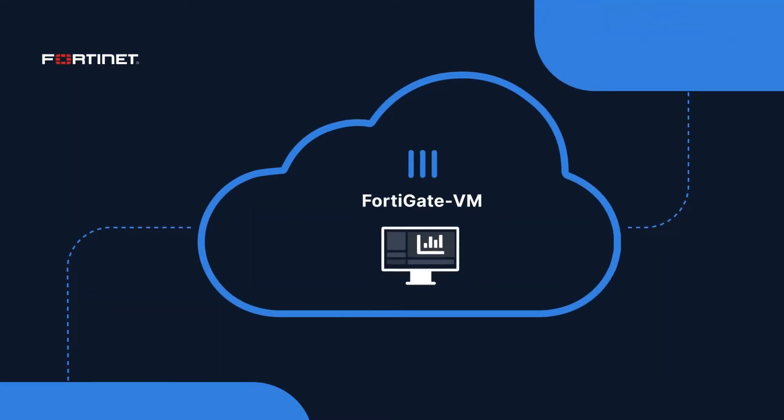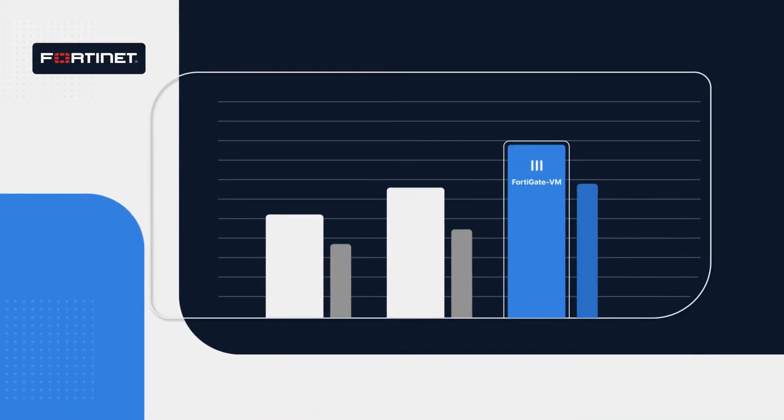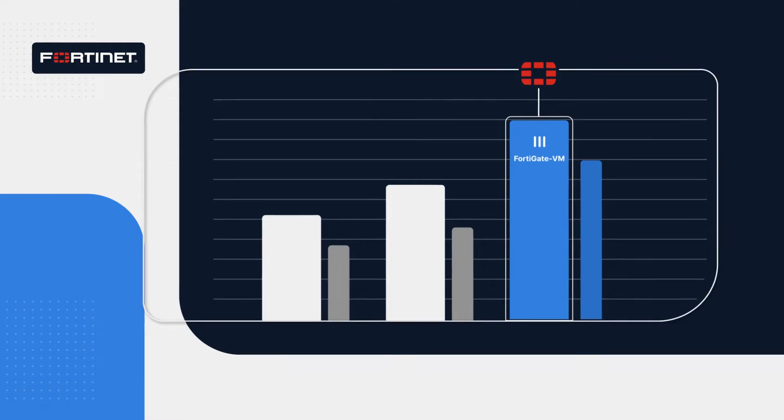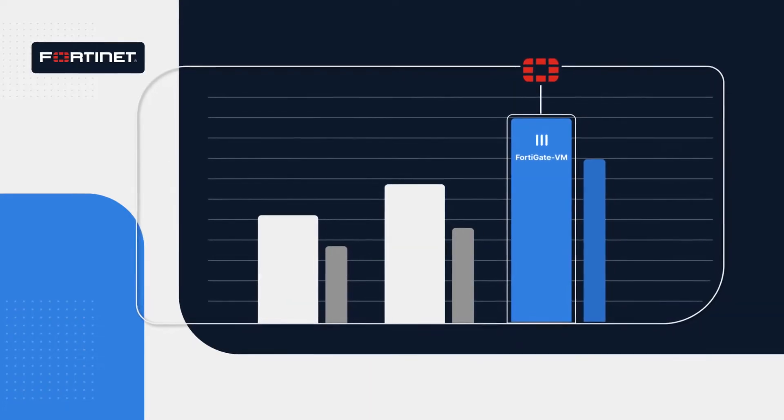It delivers industry-leading next-generation firewall performance and top-rated threat prevention, as shown by independent third-party testing.